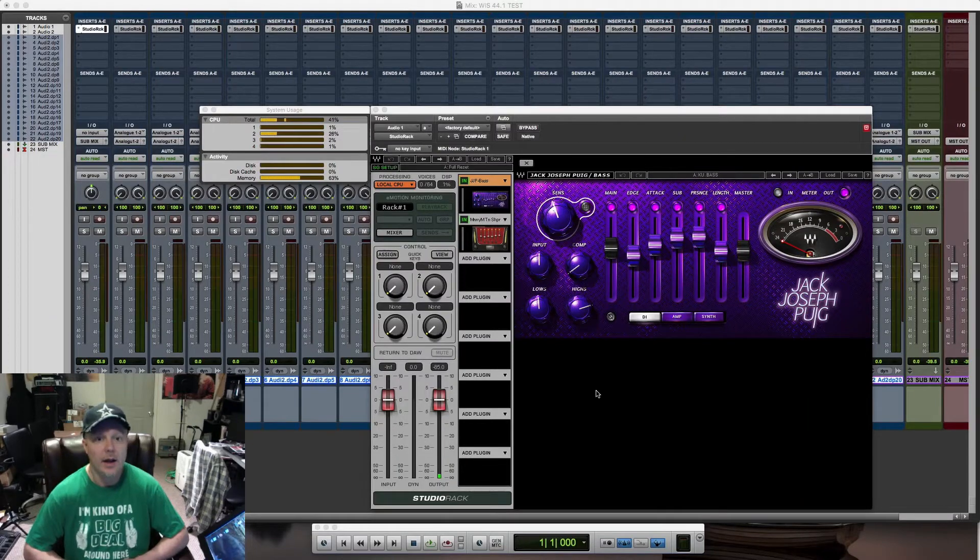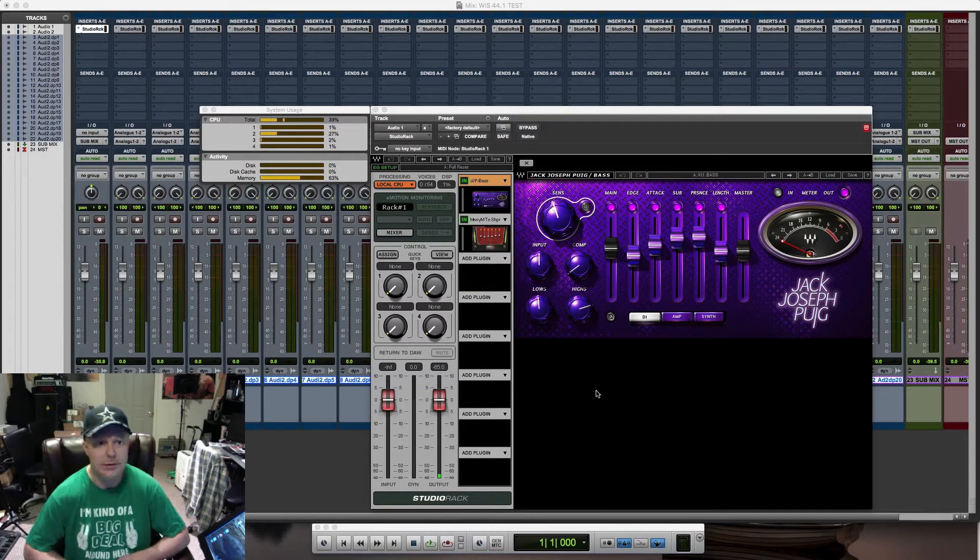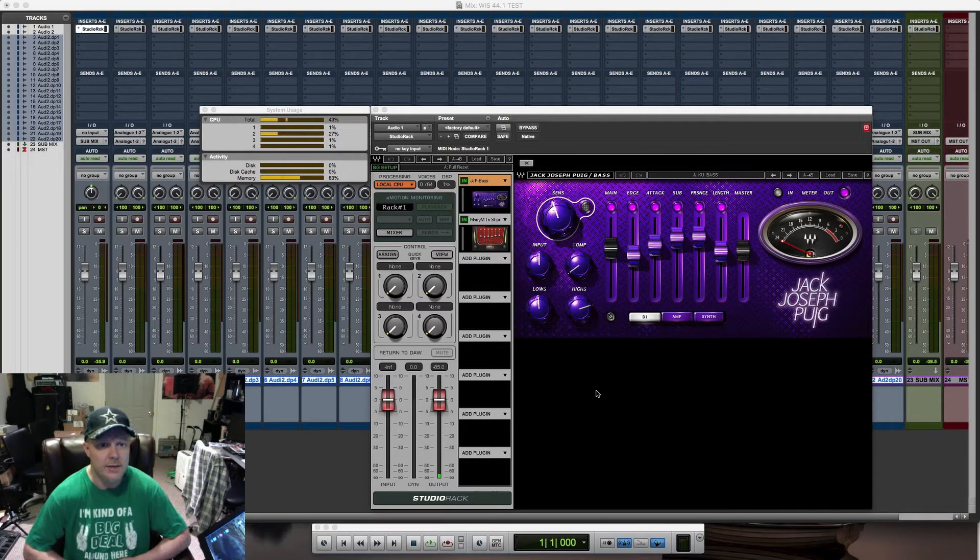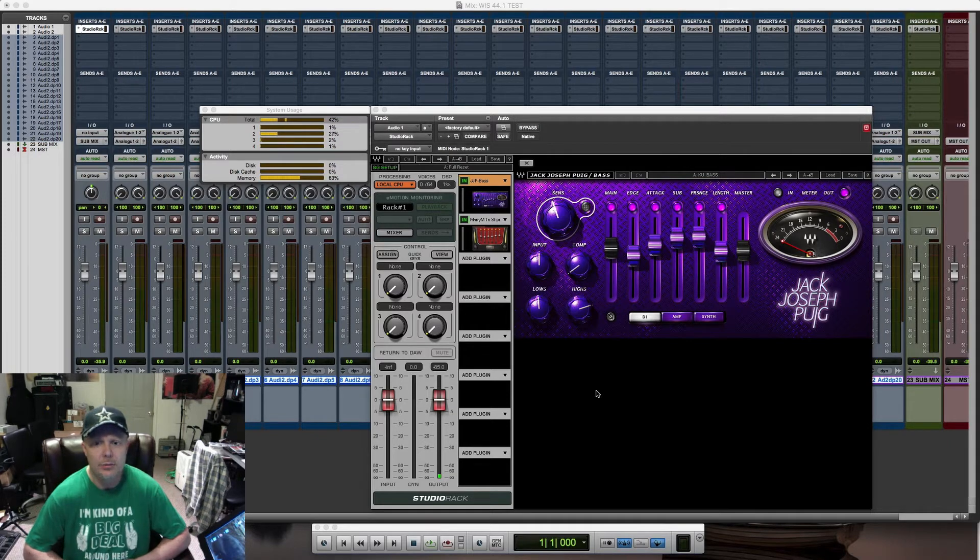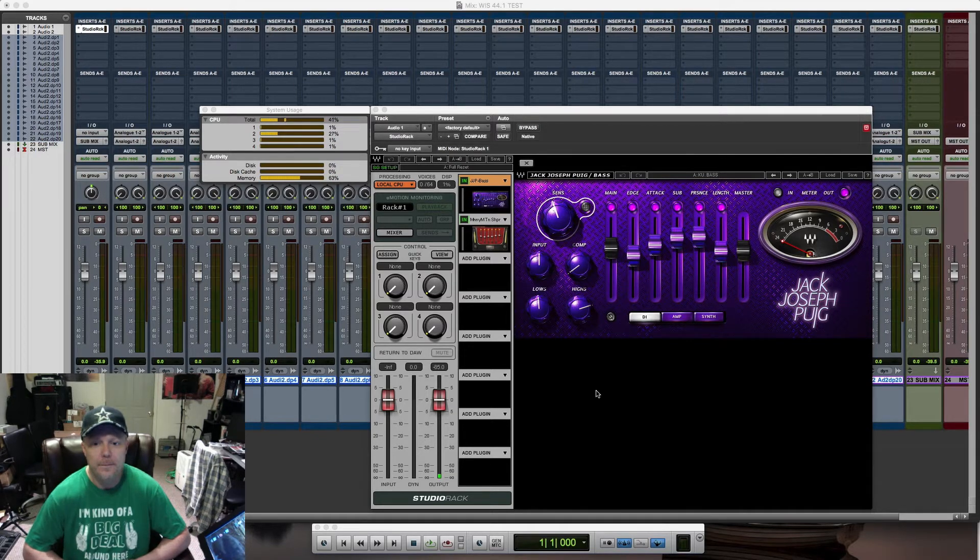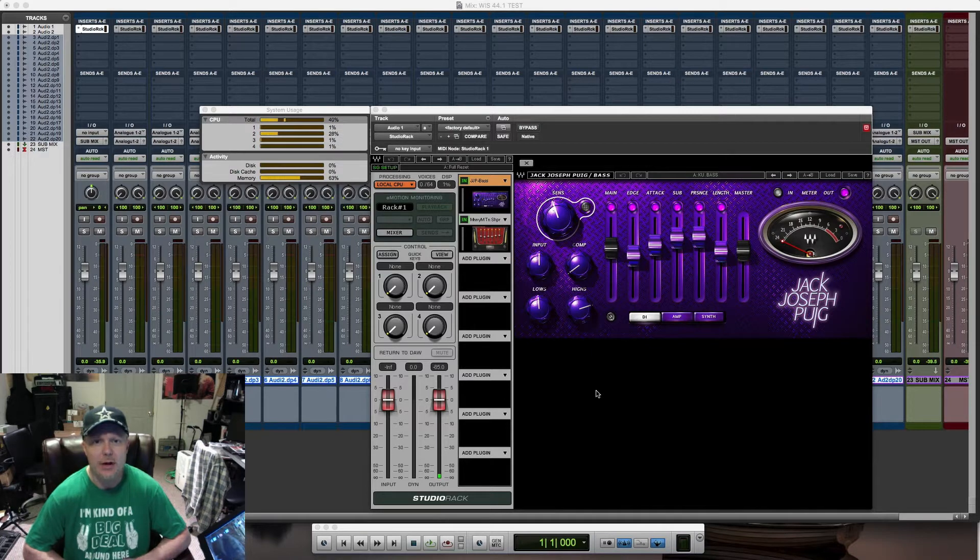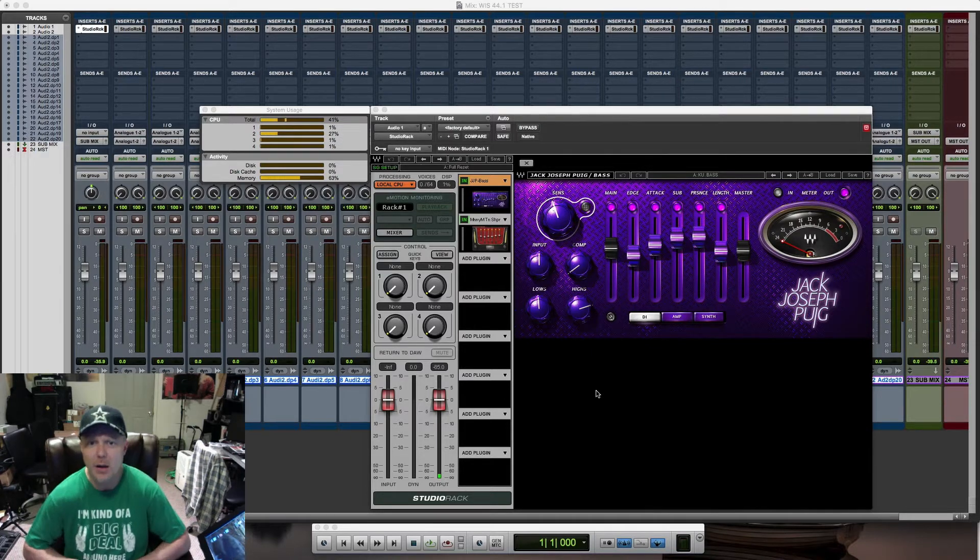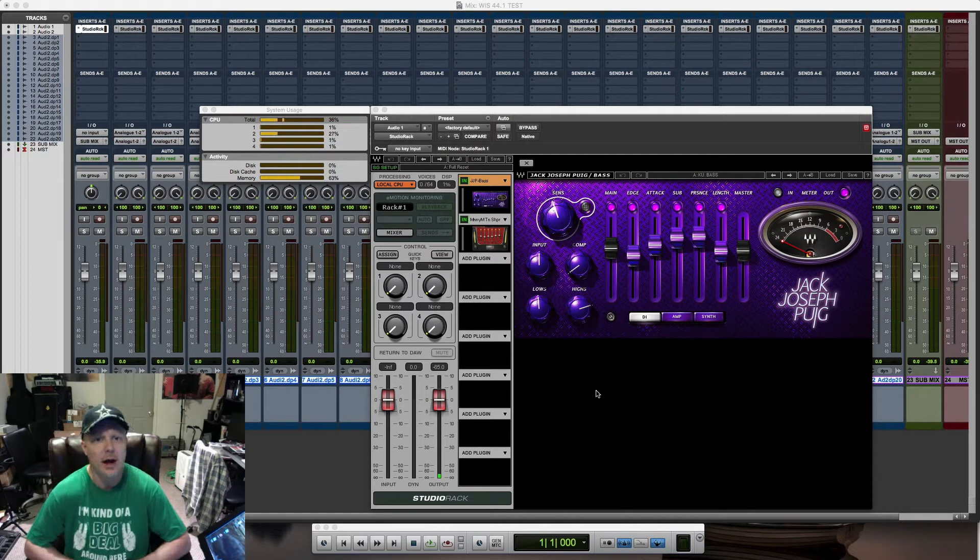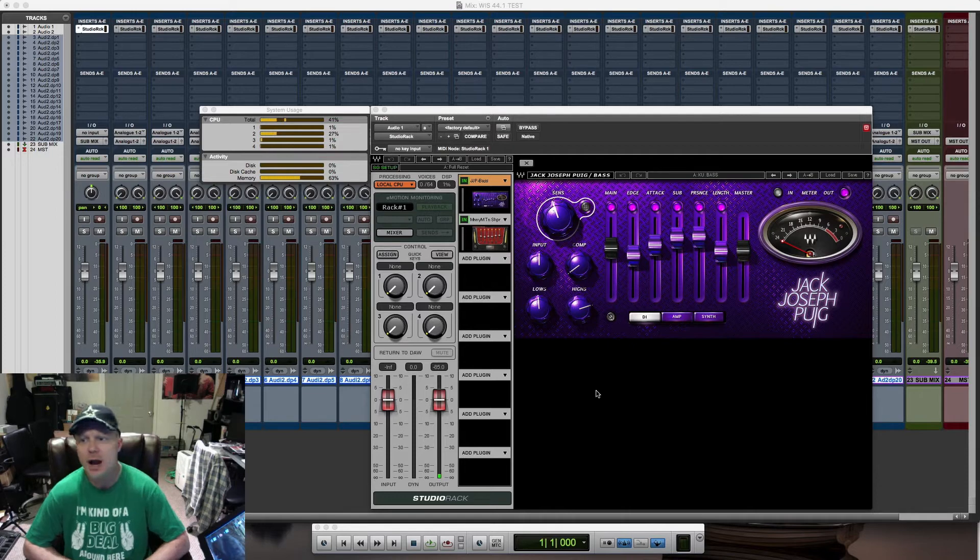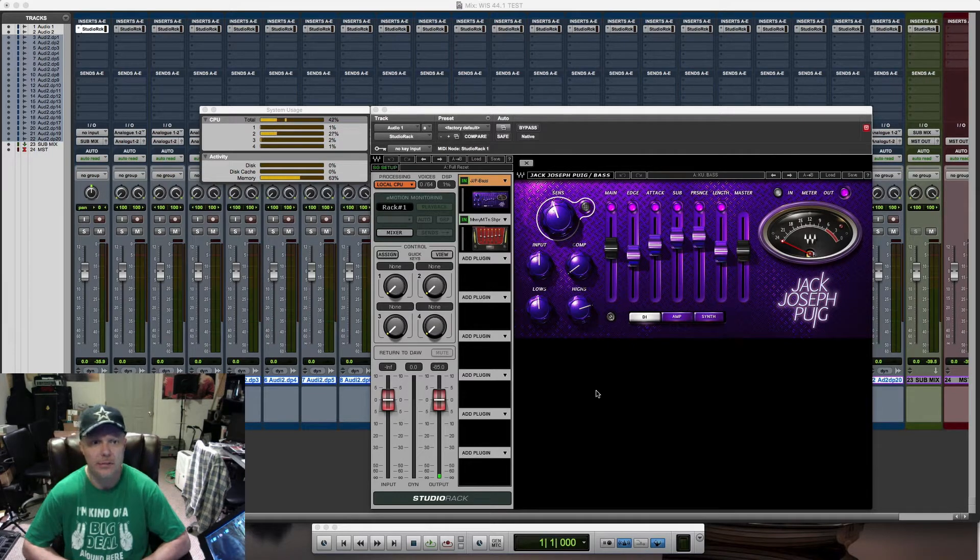Hey everyone, this is Brian from Provision Studios. This is an addendum video to the Waves Sound Grid Impact Server demo video I just posted. I want to show you the difference that the Impact Server makes on your computer's processor.